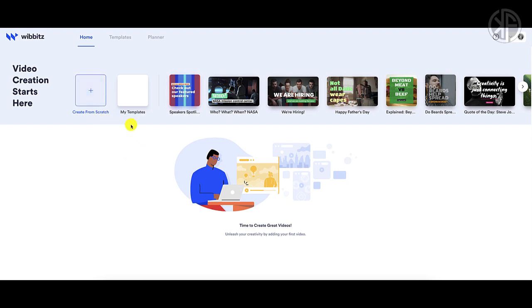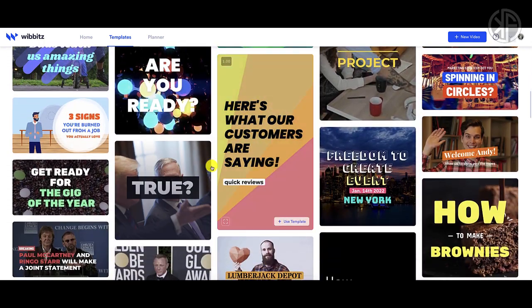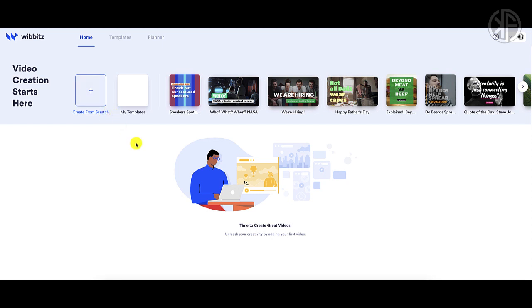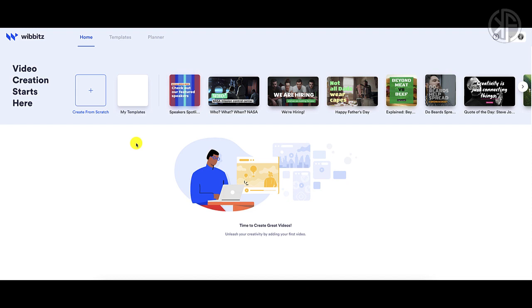In the dashboard there are several ways to create videos. You can create one from scratch, utilize one of their templates by scanning through the library, or use the Top Story Video Library. These templates are here to provide inspiration — just hover over each one to see what it looks like. The Top Story videos are created daily by the Wibbitz creation team and can be customized with your logo and brand colors.